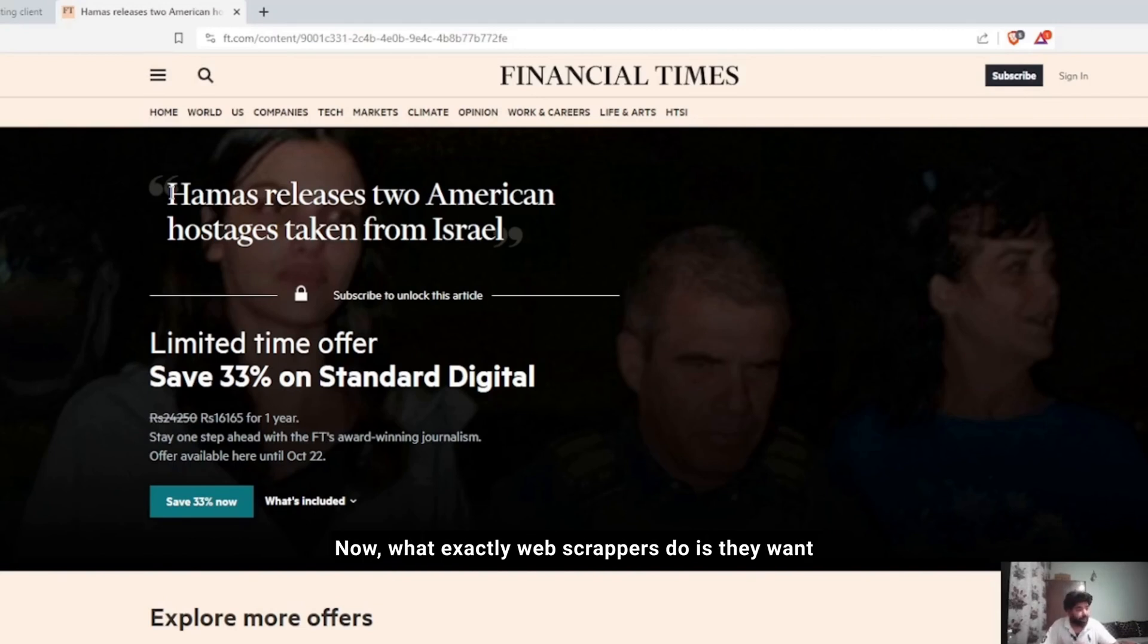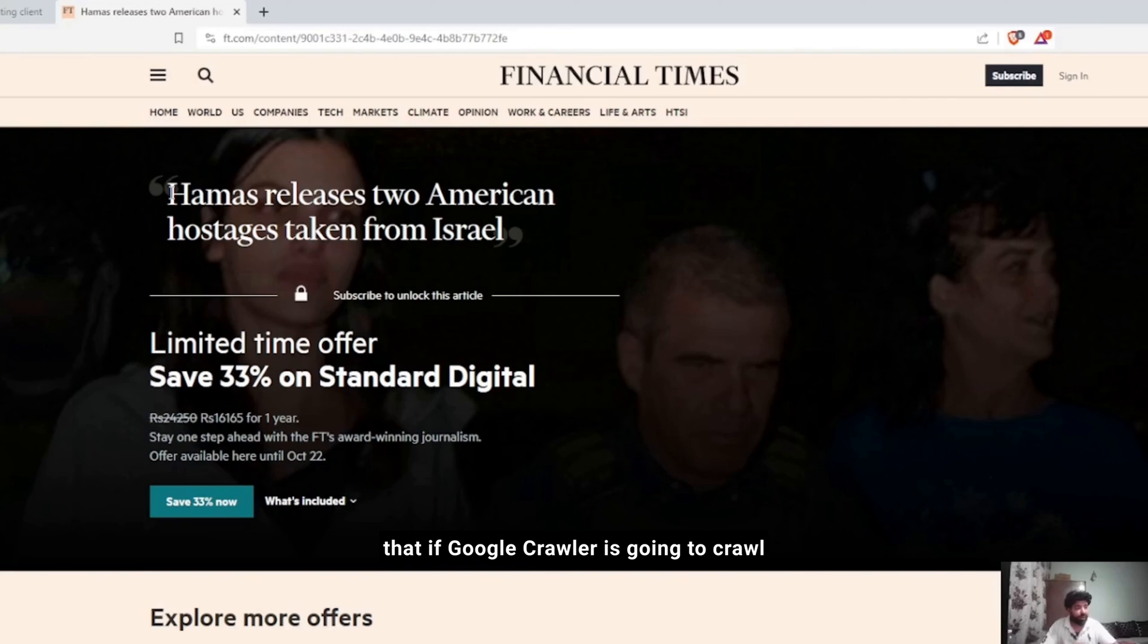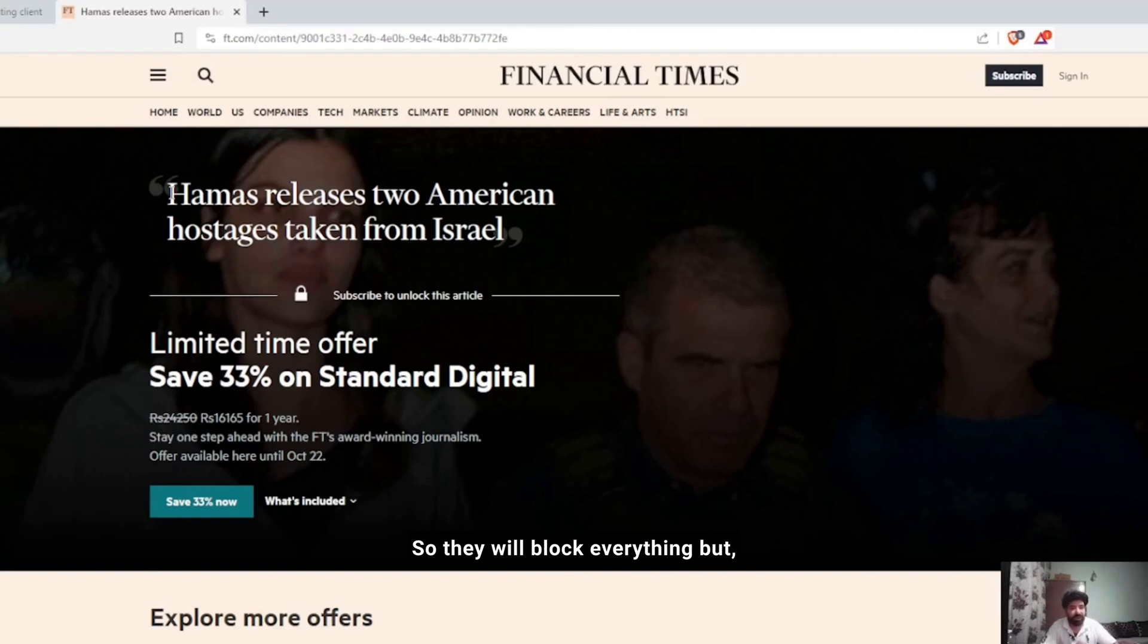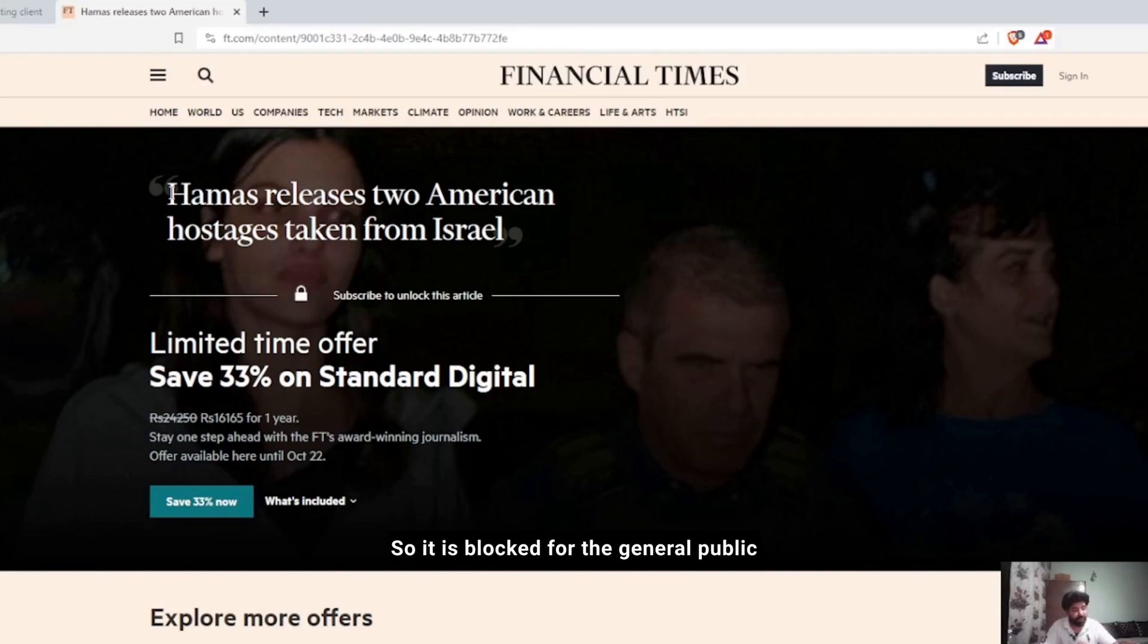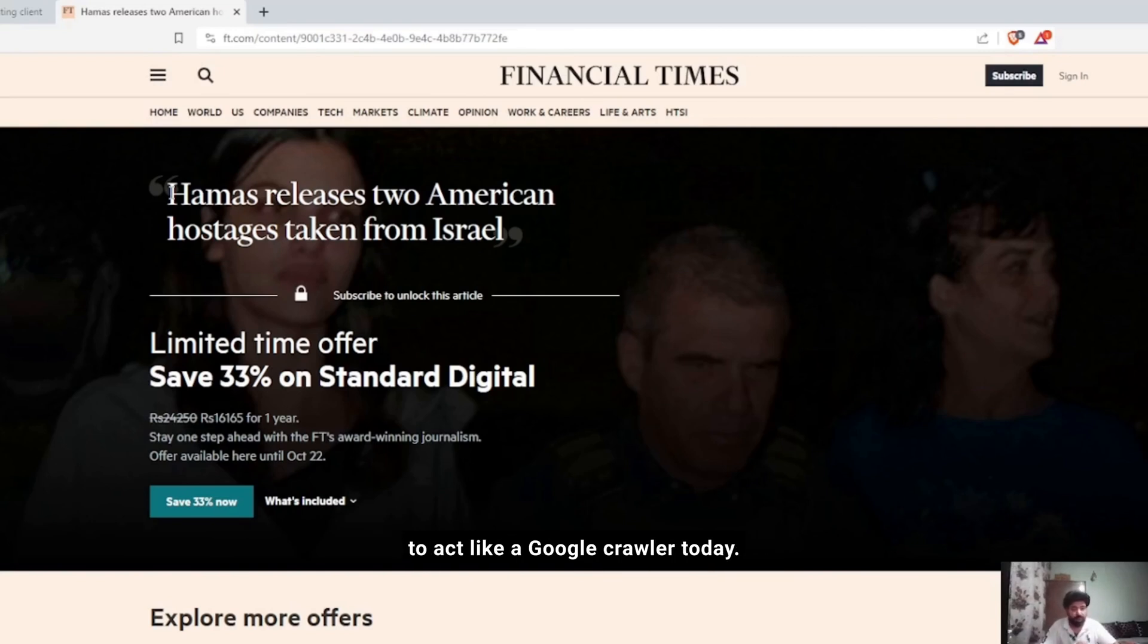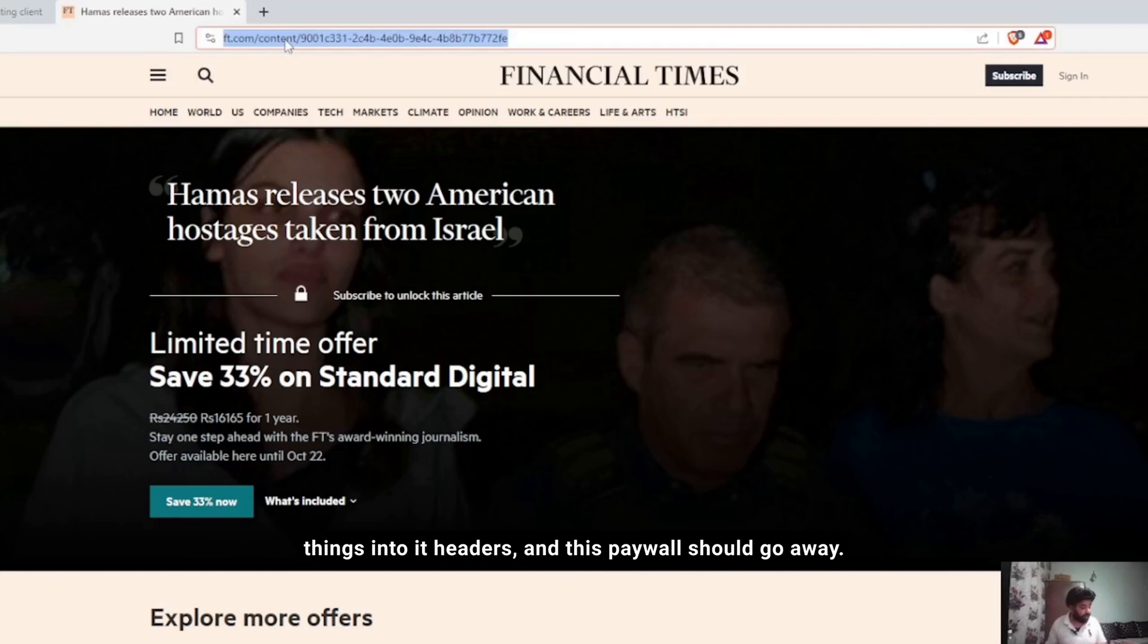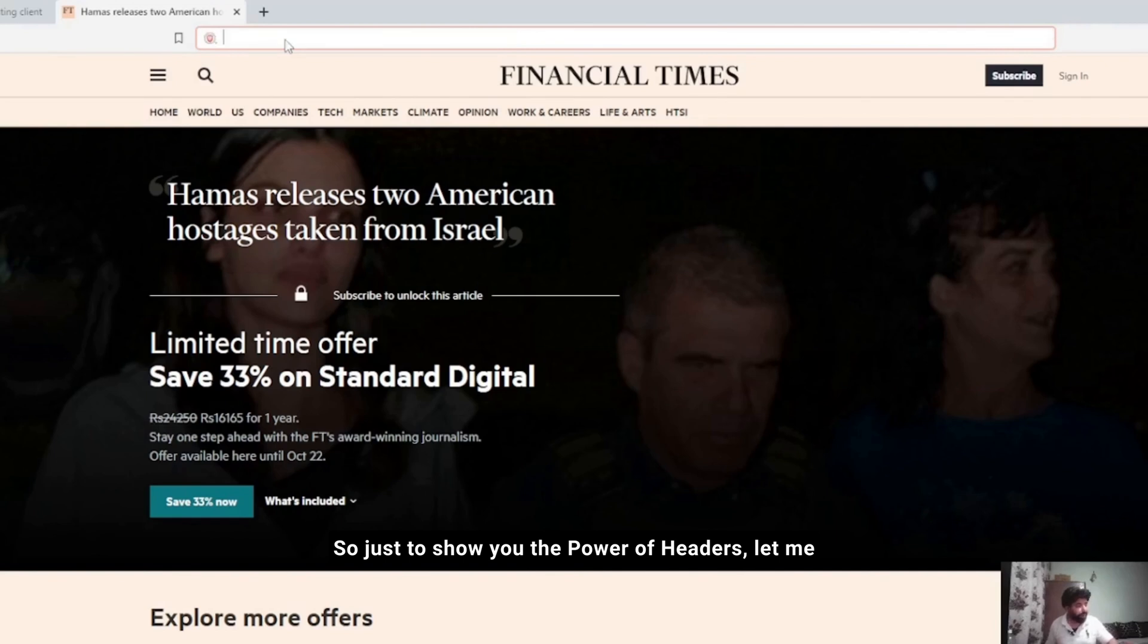What web scrapers do is they want to bypass this information. Financial Times knows that if a Google crawler crawls its website, its website ranking will improve. So they will block everything but they won't block Google crawlers. It's blocked for the general public but not for Google crawlers. Now as a smart web scraper, I want to act like a Google crawler. So what I'll do is just change some things in the headers and this paywall should go away.